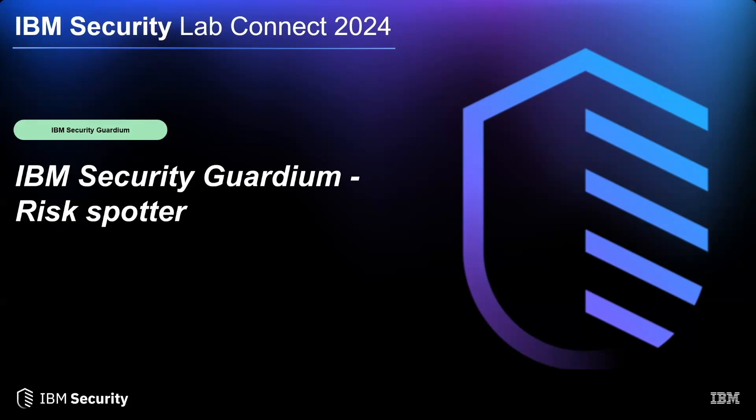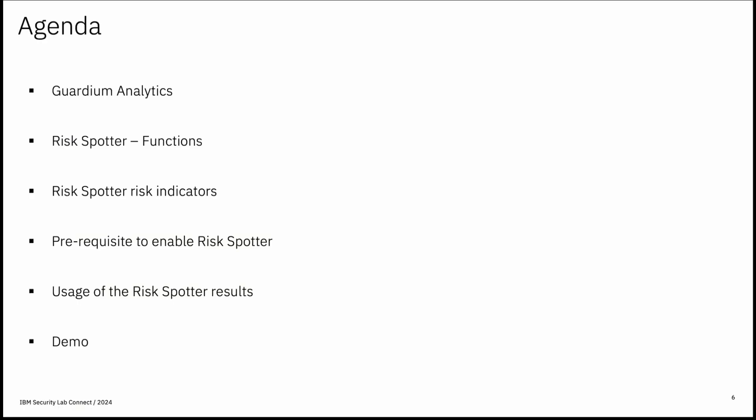Today's topic is about IBM Security Guardian RiskSpotter. So today in this session, we will try to cover IBM Guardian data protection, one of the features that is RiskSpotter.